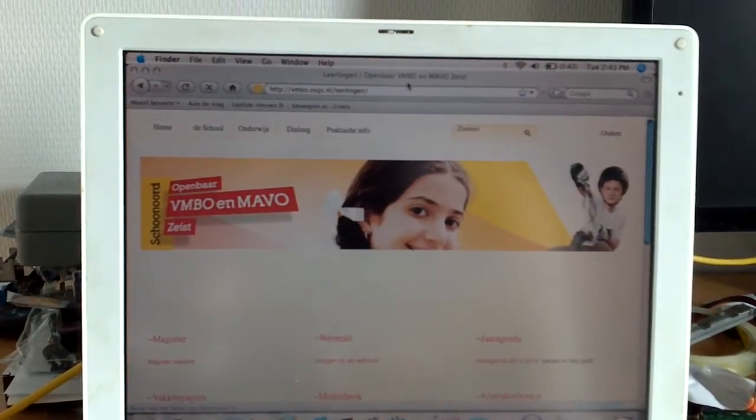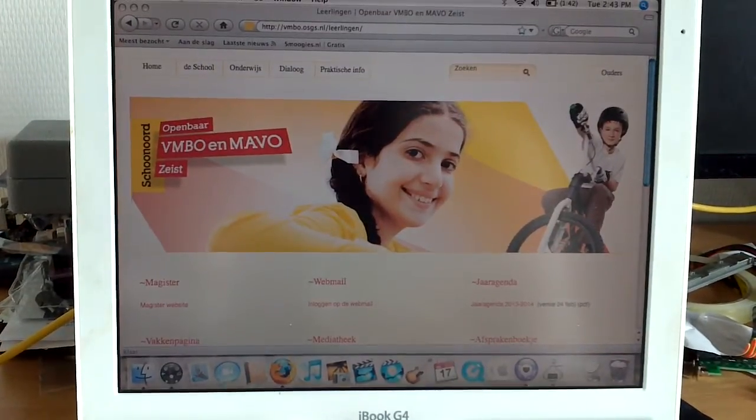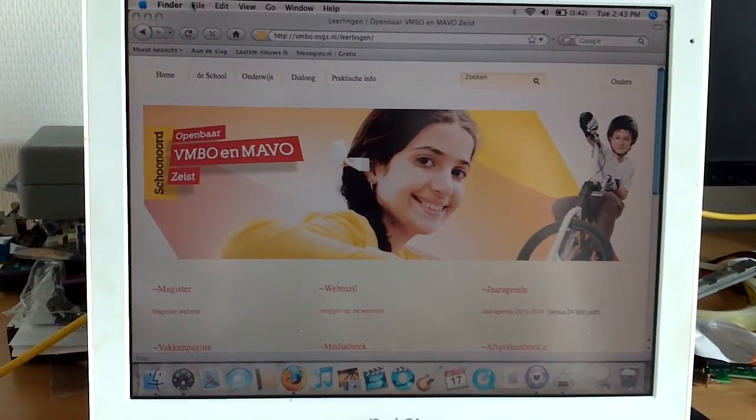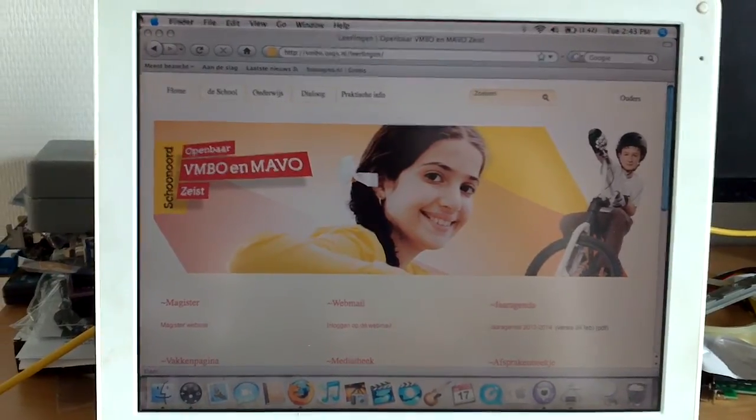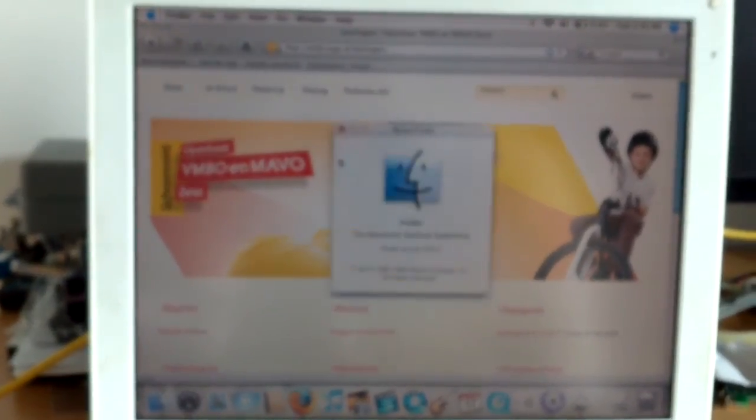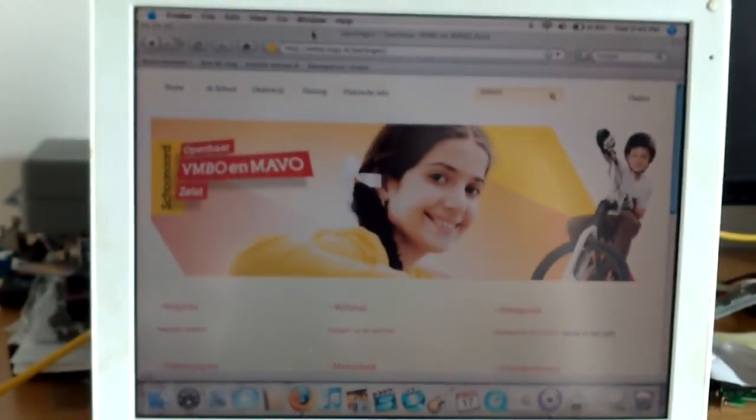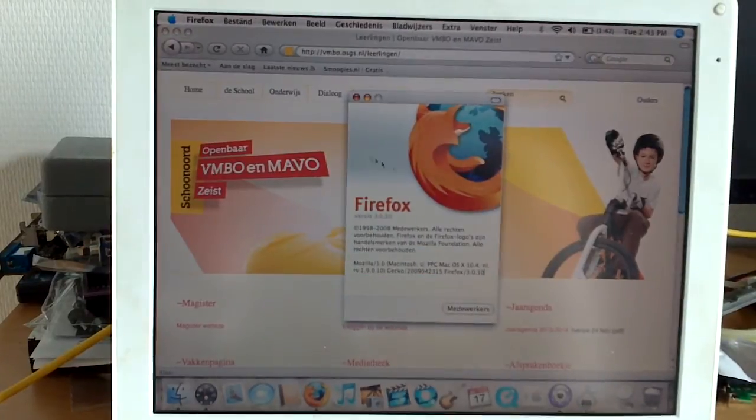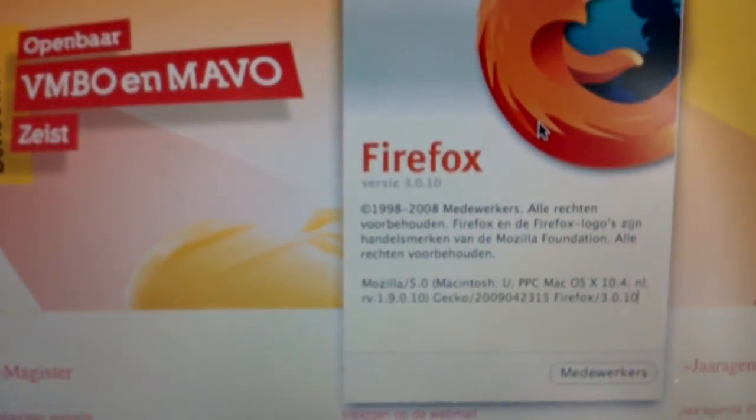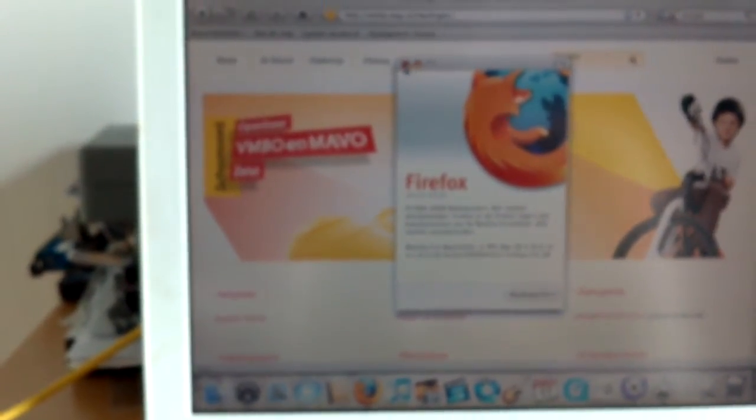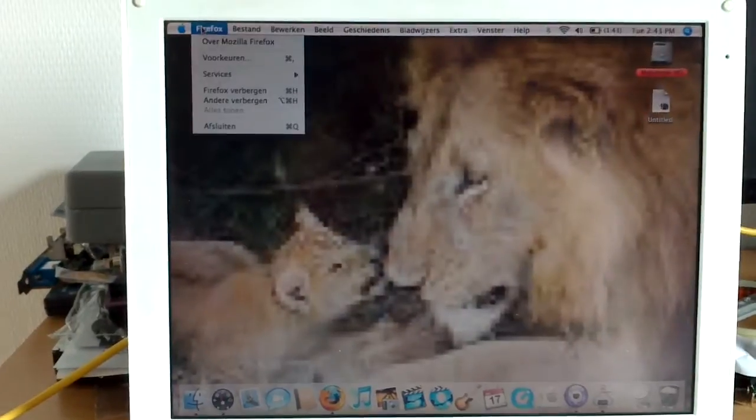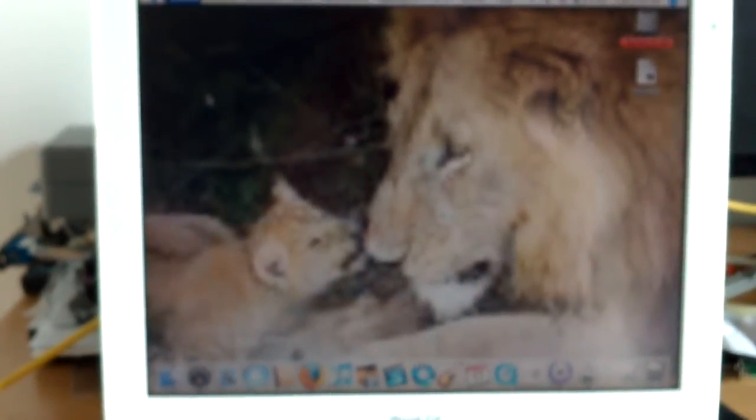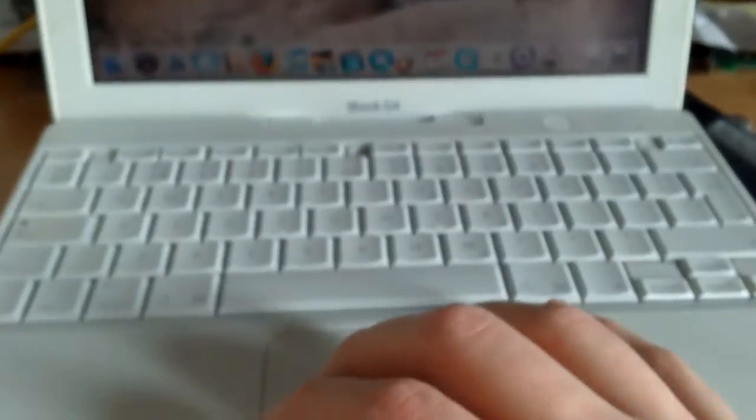This thing was used in a school environment. This was a school laptop. Okay. That's cool. That's good to know. At least then I know when I'm going to find some skeletons. And then I can find out exactly why. So this is Mozilla Firefox version 3.0.10 from 2008. So this was in fact used in a school. Okay. I guess this is where I'm going to end this video.